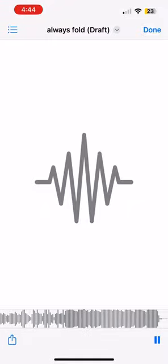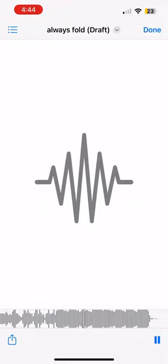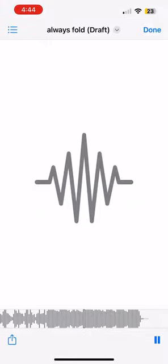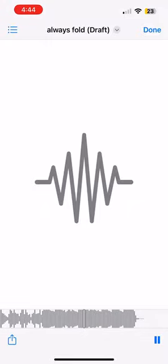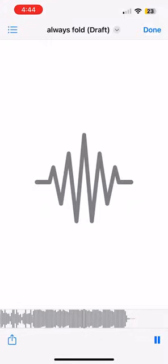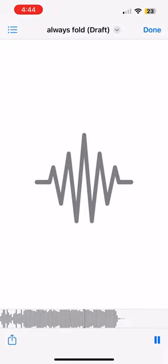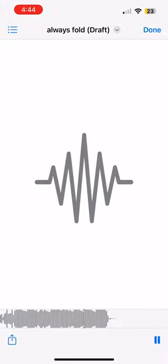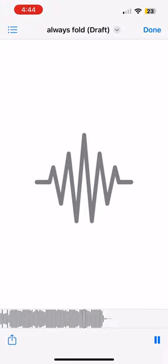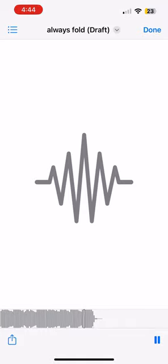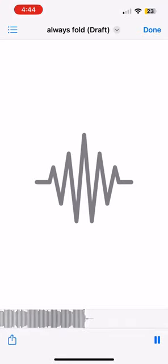Yeah, you always fold, always fold. Now you always fold, always fold. Yeah, you always fold, always fold. Now you always fold, always fold.